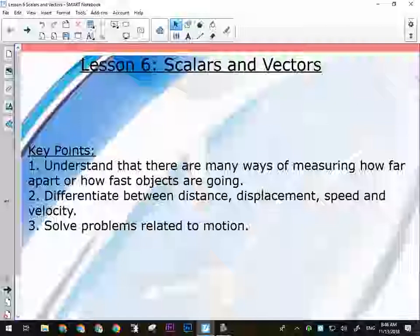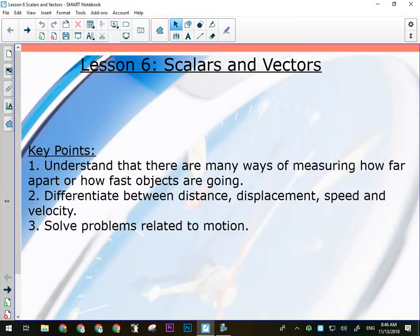Velocity is a vector quantity — I might say I'm moving at 100 kilometers per hour north, which is different from speed. Speed is a scalar quantity: just saying I'm going 100 kilometers per hour. So scalar and vector quantities can talk about the same thing but from different perspectives.